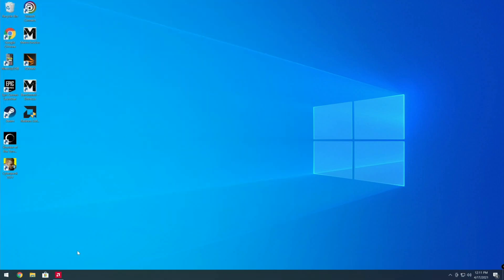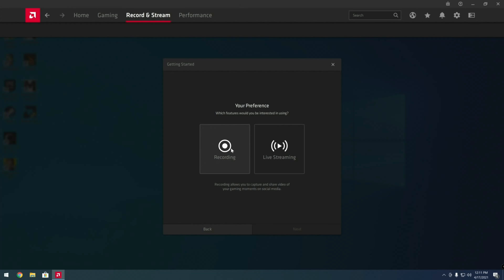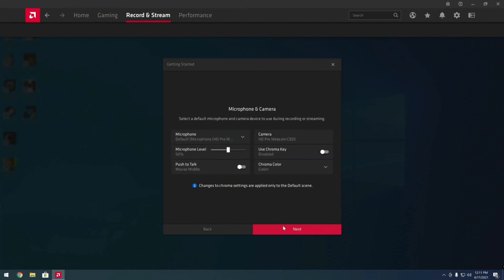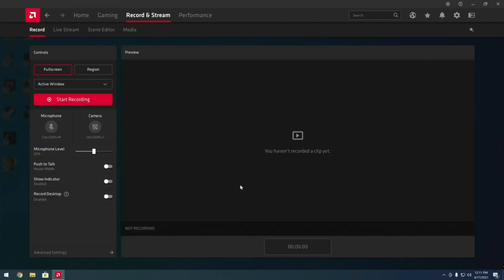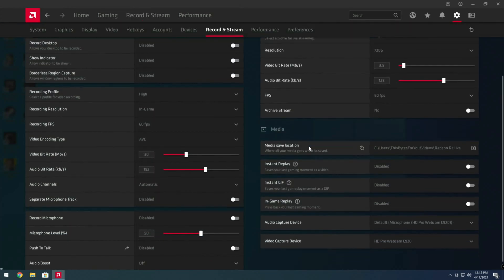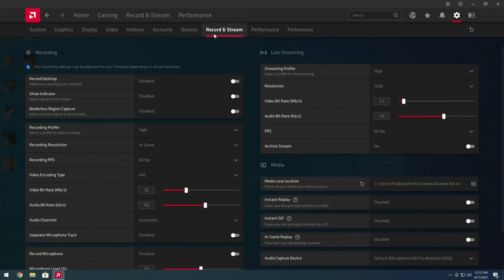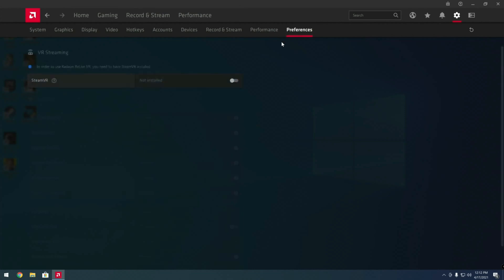Coming back into the software full-screen, we can click Get Started for a quick setup. After clicking Next we can see some of the feature sets, and then we click Finish and we're presented with a newer, better layout. Live stream and record are both there again, with a bunch of advanced settings. A lot of this was already there, but they changed the UI to be more user-friendly, covering both recording and live streaming.